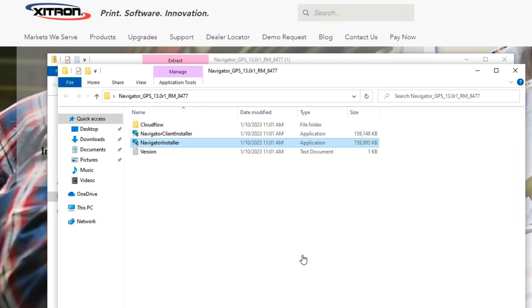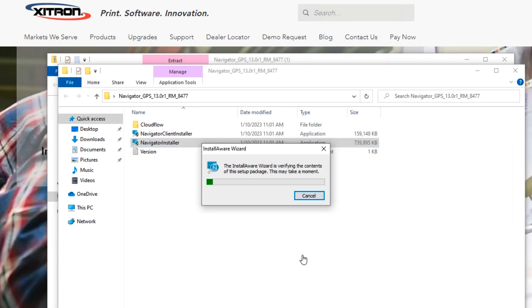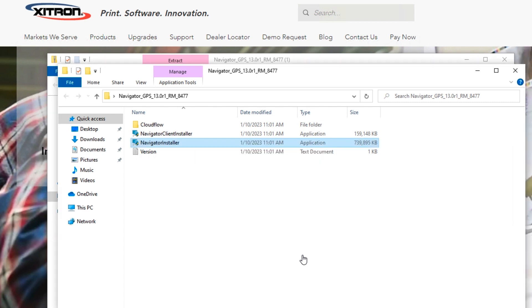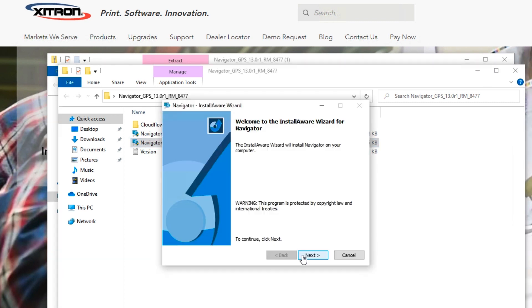The installer will begin the process of uncompressing the installer application, which may take a few minutes. When the welcome screen appears, click Next.